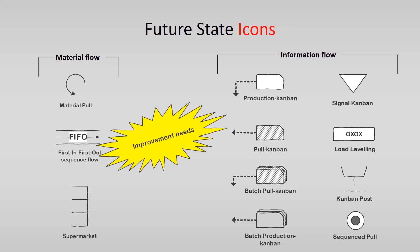Furthermore, there is a Kaizen lightning burst. These icons are used to highlight improvement needs and plan Kaizen workshops at specific processes that are critical to achieve the future state map of the value stream.